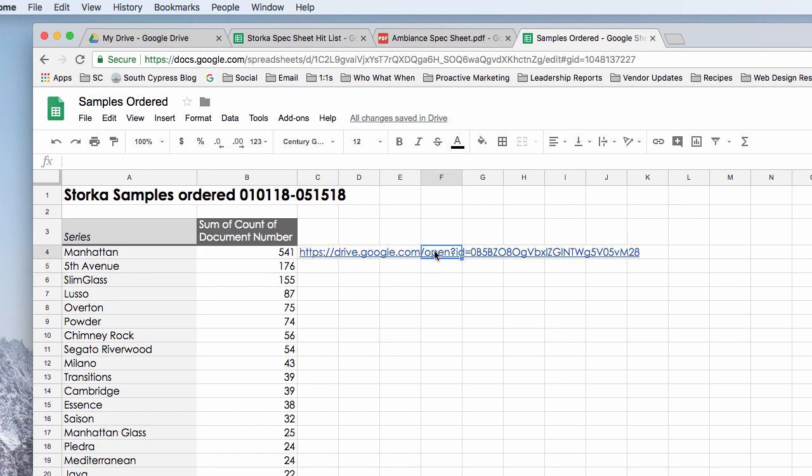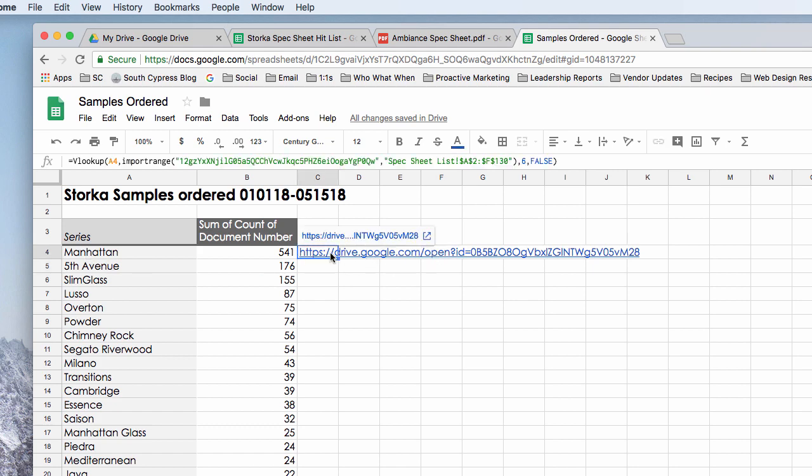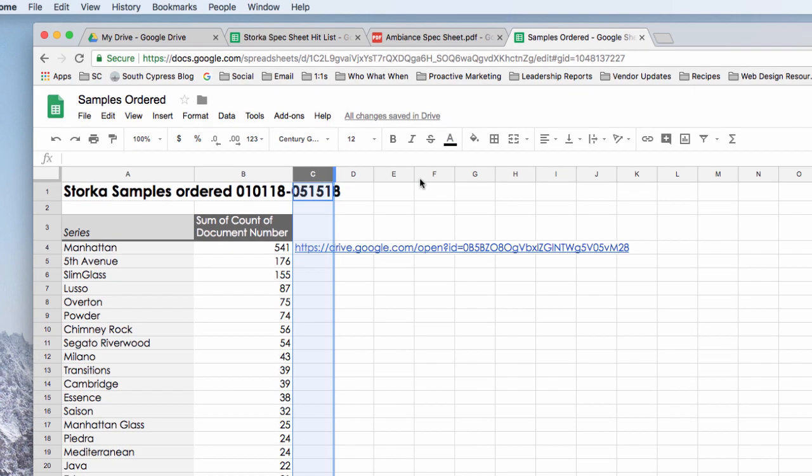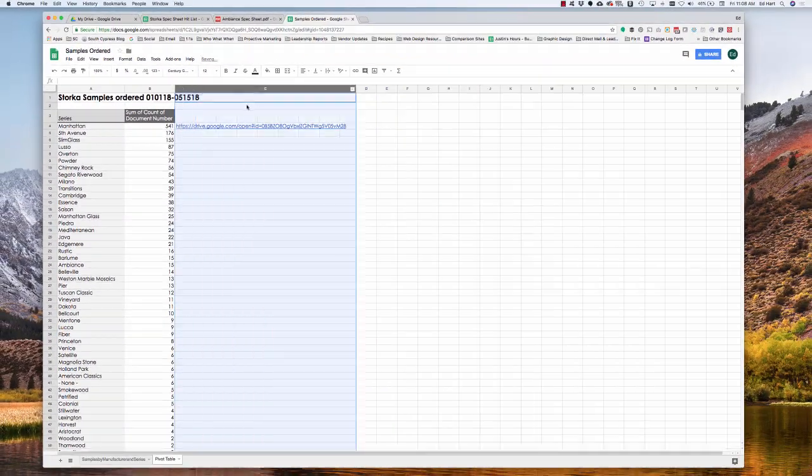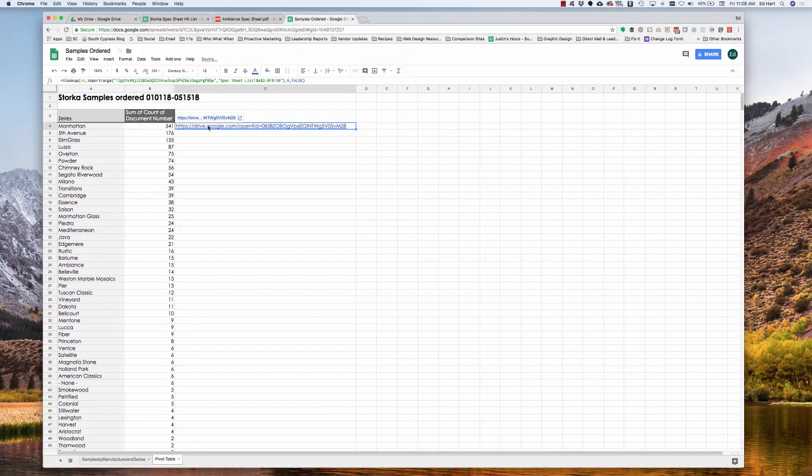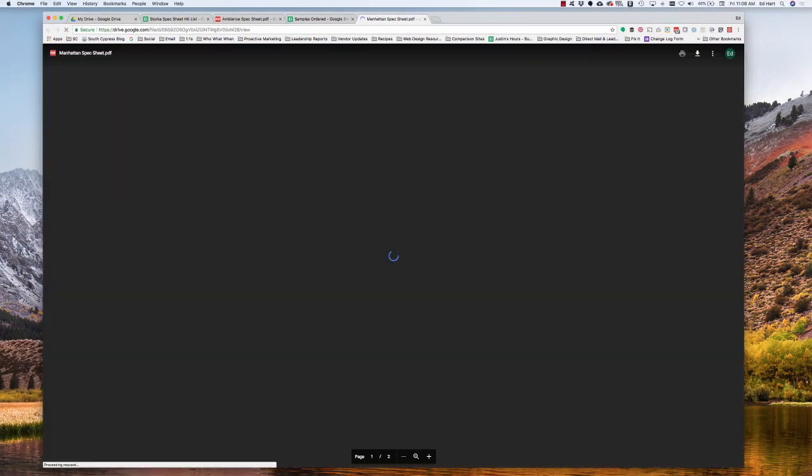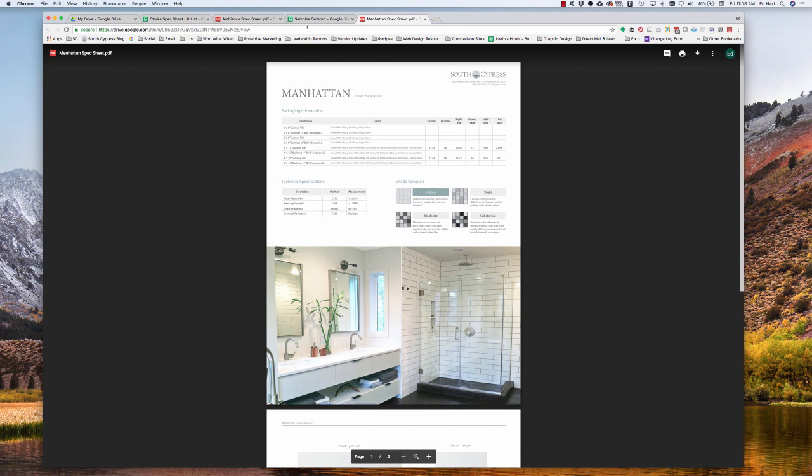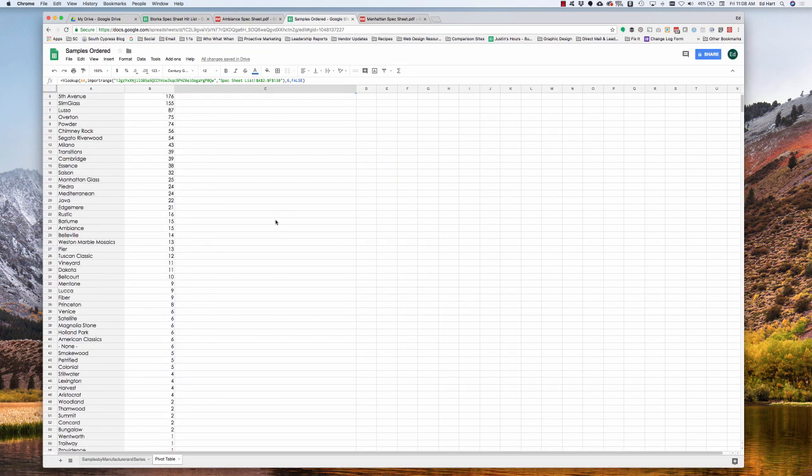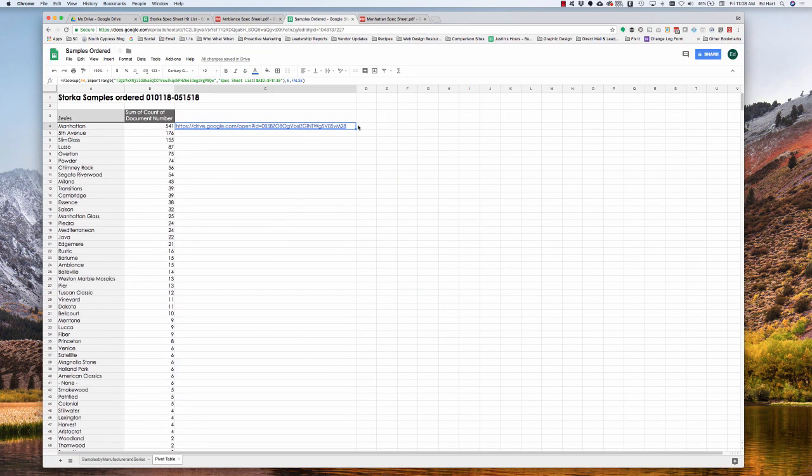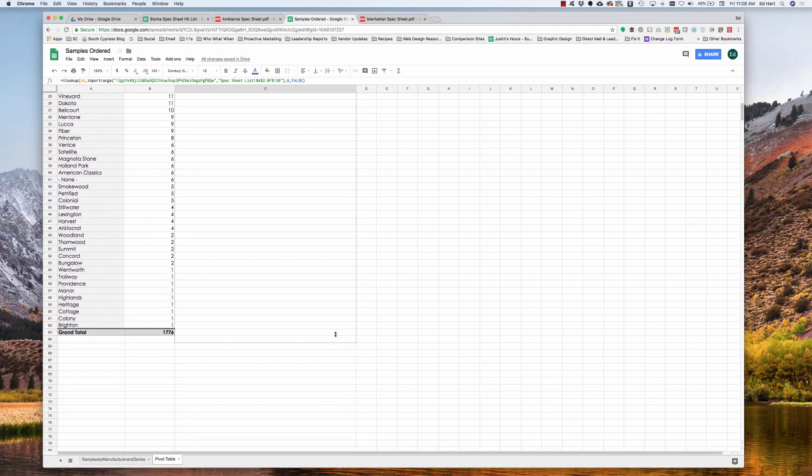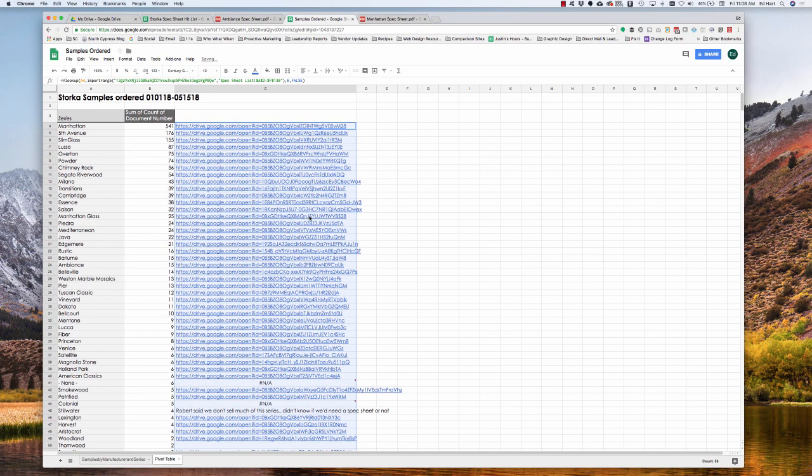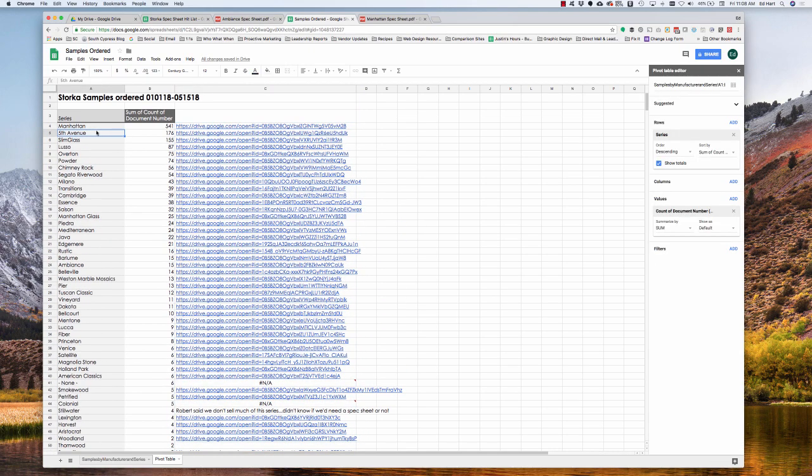So that should tie, if I highlight that, that should tie back to the associated document. Perfect. So now all I have to do is drag this down. And that's how we use the VLOOKUP and link to data in another sheet.